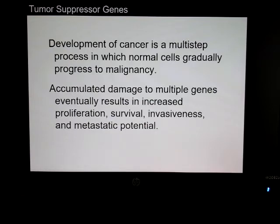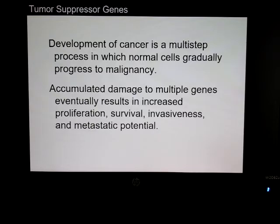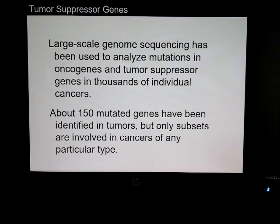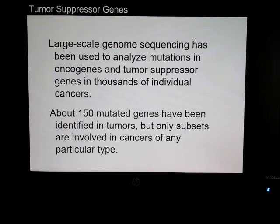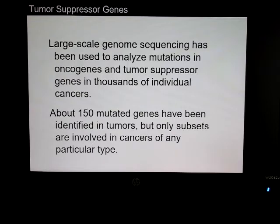Cancer is a multi-step process — you don't go from stage 1 to stage 4 metastasis overnight. There are many genes that have to be mutated or damaged along the way. Much of the current work involves large-scale genome sequencing and next-generation sequencing, where you can look at several thousand genes at one time through PCR methods. About 150 mutated genes have been identified in tumors, but only subsets are involved in cancers of a specific type.